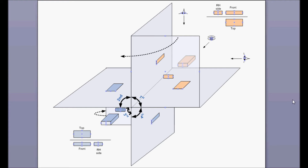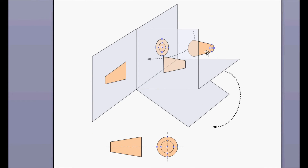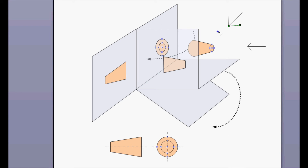To clarify further, pretend there is a cylindrical object sitting here in the first angle. If you look from the front side, you will see a smaller circle inside a bigger circle. From the right-hand side view, the projection goes on this surface. When you rotate this plane, it comes here and that's how you see this shape in the first angle.